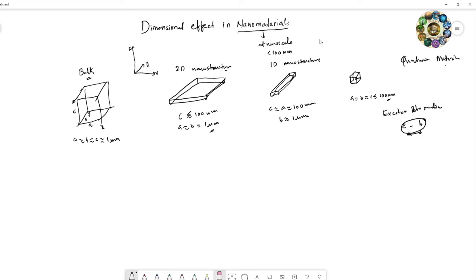The confinement in such materials is called quantum confinement. In bulk materials, electrons can move freely in all three dimensions. But in quantum confinement materials, the electron movement is restricted. If quantum confinement takes place in the c-dimension, the electron movement is restricted in that direction.